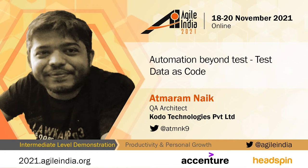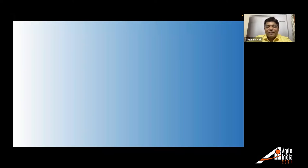Welcome to the talk from Atmaram Naik. He's with us today to talk about automation beyond test, test data as code. Over to Atmaram. Hello, everyone.